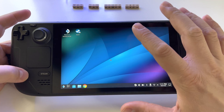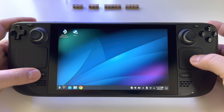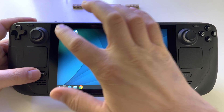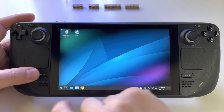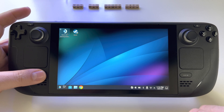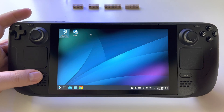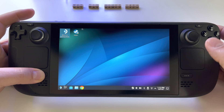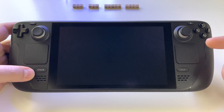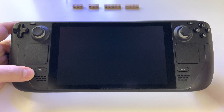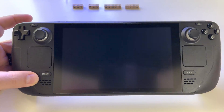If you are in SteamOS mode and get out of desktop mode into gaming mode, use the Steam button — press and hold it. You will have basically the same features: trackpad, left click, and right click.